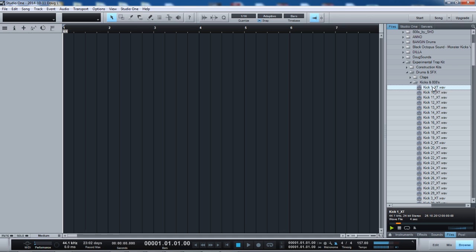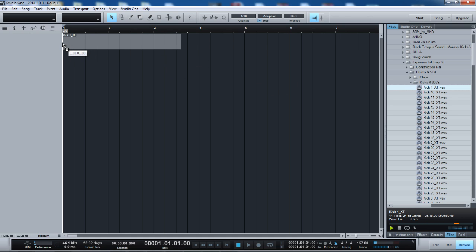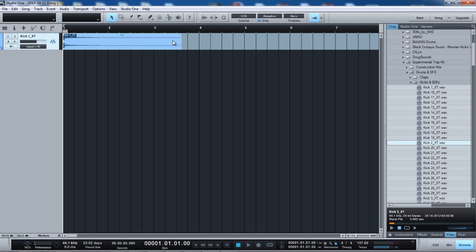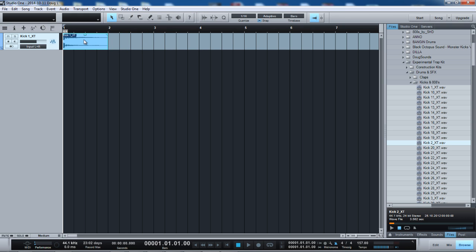Say I want to go ahead and drag one of these sounds into the main arrangement window. Now, when I go back, I click the thing, the green play button, the arrow, triangle, or whatever it is, goes back to off. It's one of the things I don't like about this. Let me explain to you why.